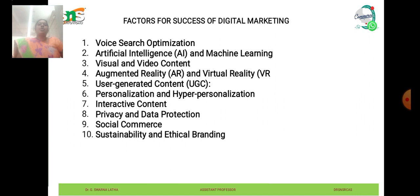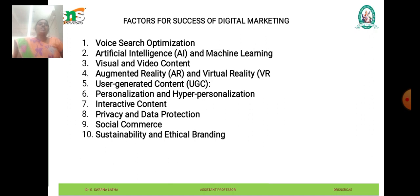The next one is interactive content. Interactive content such as quizzes, polls, surveys, and interactive infographics is becoming increasingly popular for engaging audiences and driving interactions. Businesses are using interactive content to capture user attention, gather valuable data-driven insights, and foster engagement and social sharing.